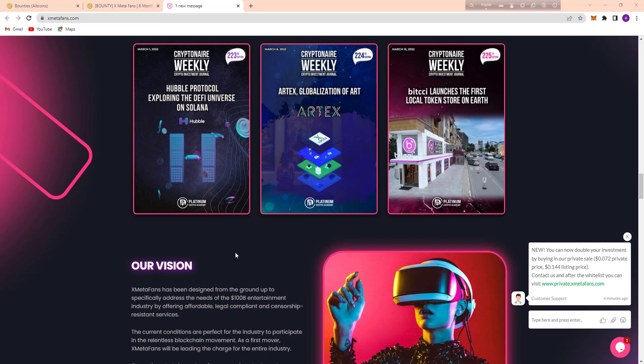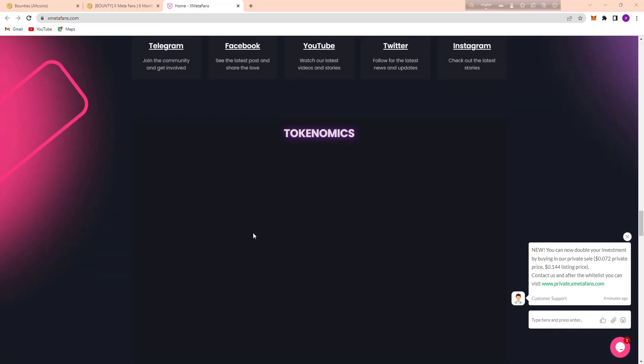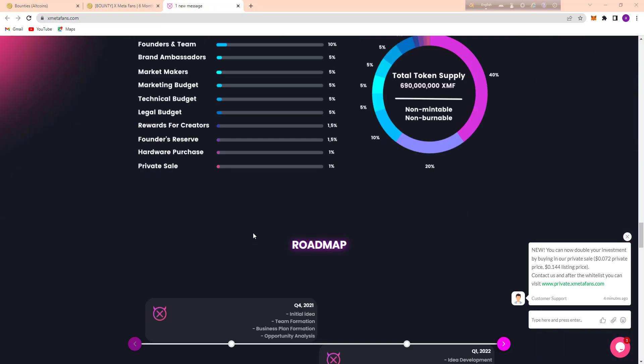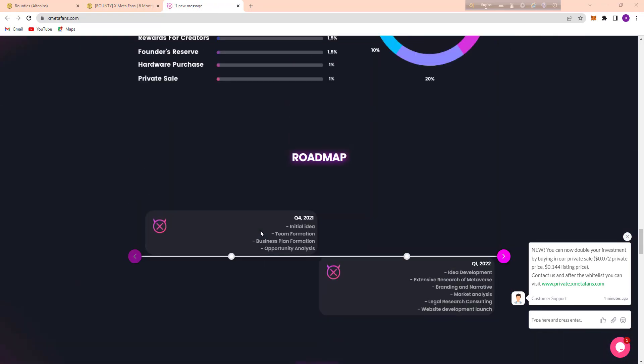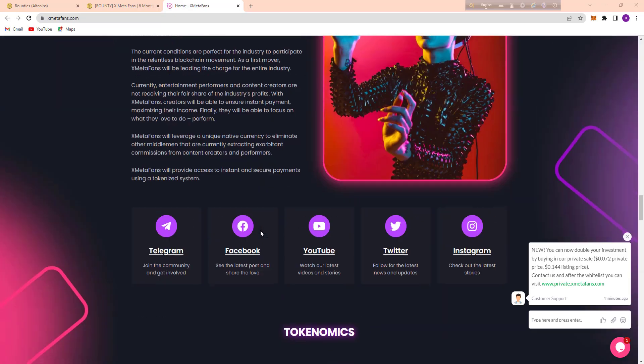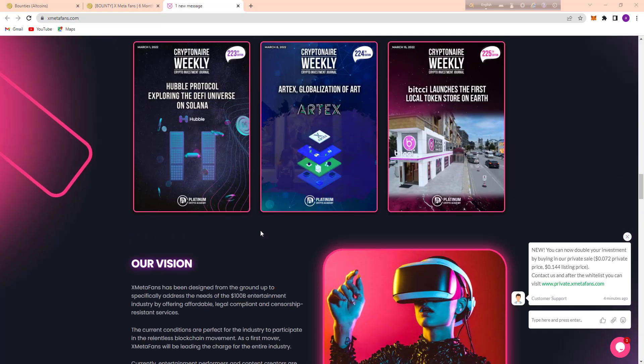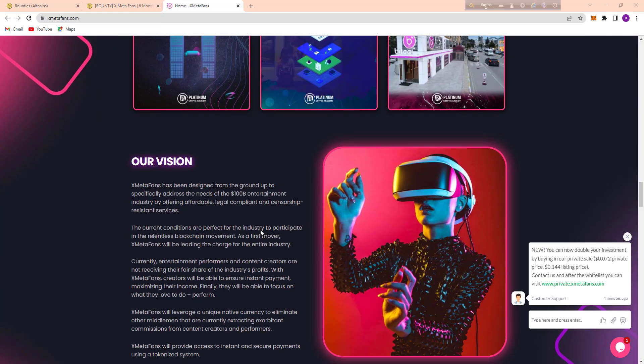In my next video, I'll discuss their vision, the tokenomics, and also their roadmap. So stay with me. Thank you for watching my video. Thank you again. Goodbye.